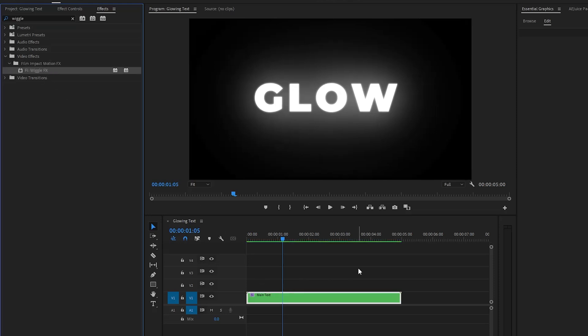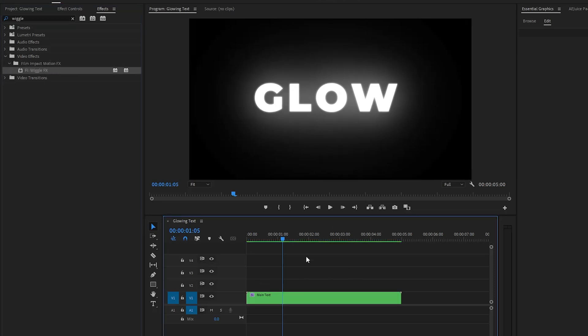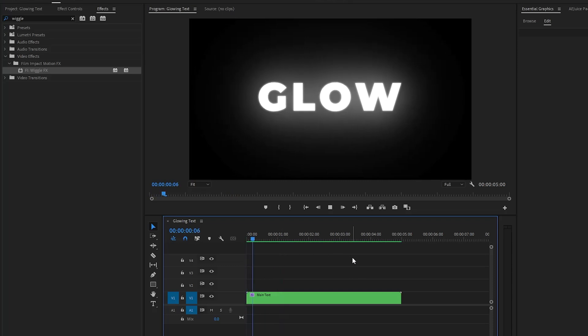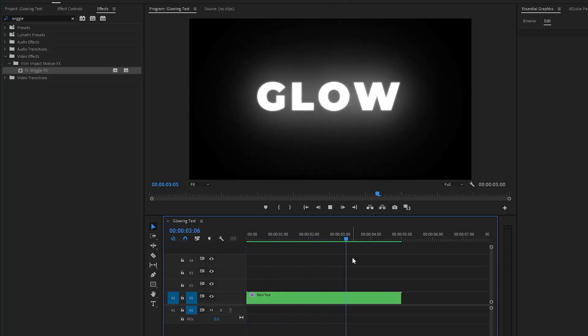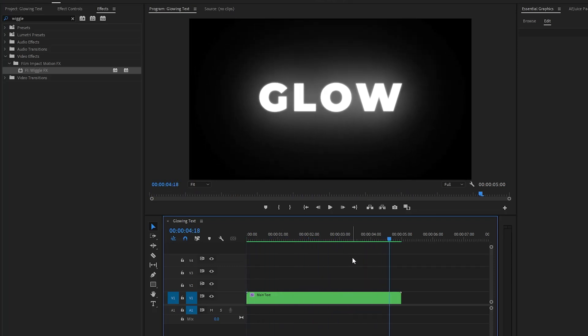All right, now we are done. Let's see how it looks now. In this way, you can add a glowing effect to the text inside Premiere Pro.